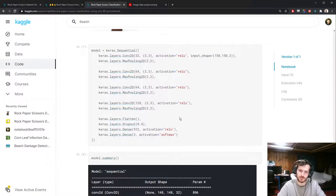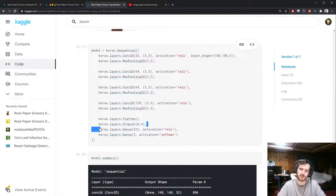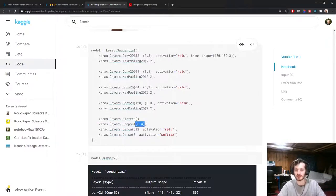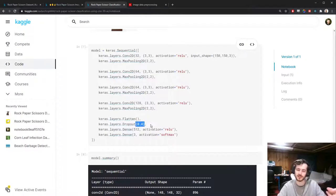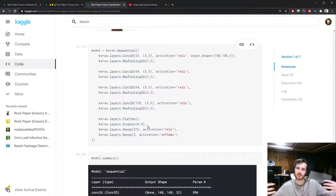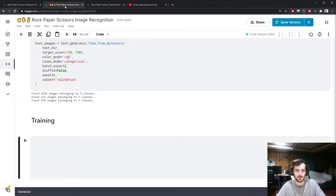If you don't know what dropout is, it's a type of regularization for neural networks. It randomly selects 40% of neurons to be deactivated on any given run, encouraging the model to find a more general approach by distributing work across multiple neurons rather than relying on the same ones every time.